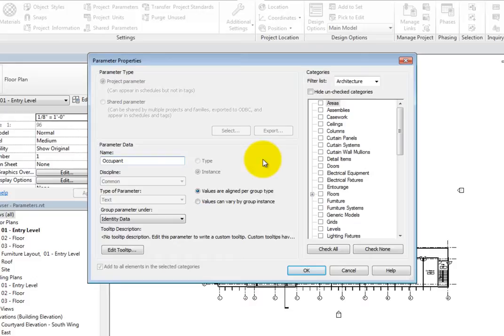You can see that the Occupant parameter is a text parameter. So even if you were to enter a number, this parameter cannot be used in calculations.